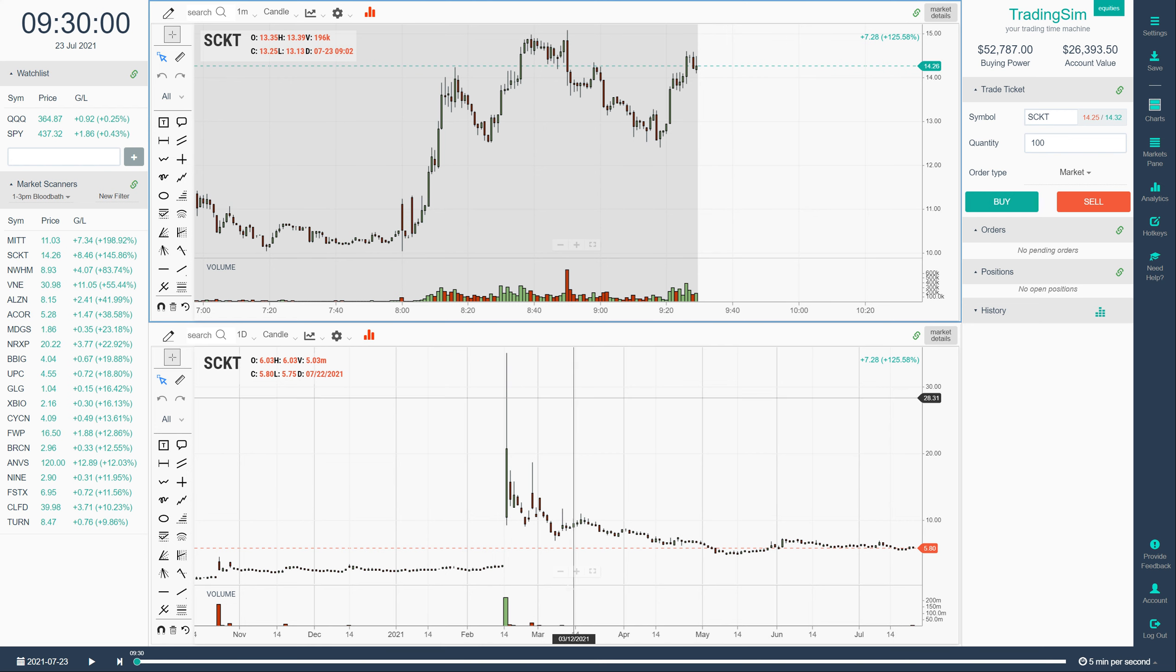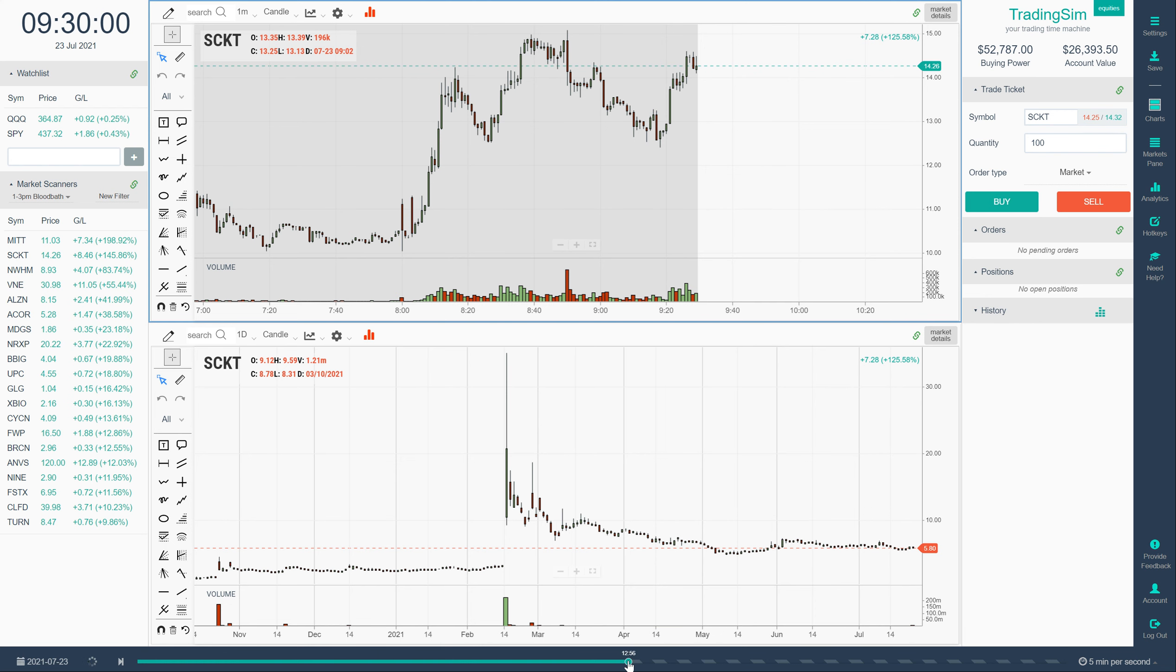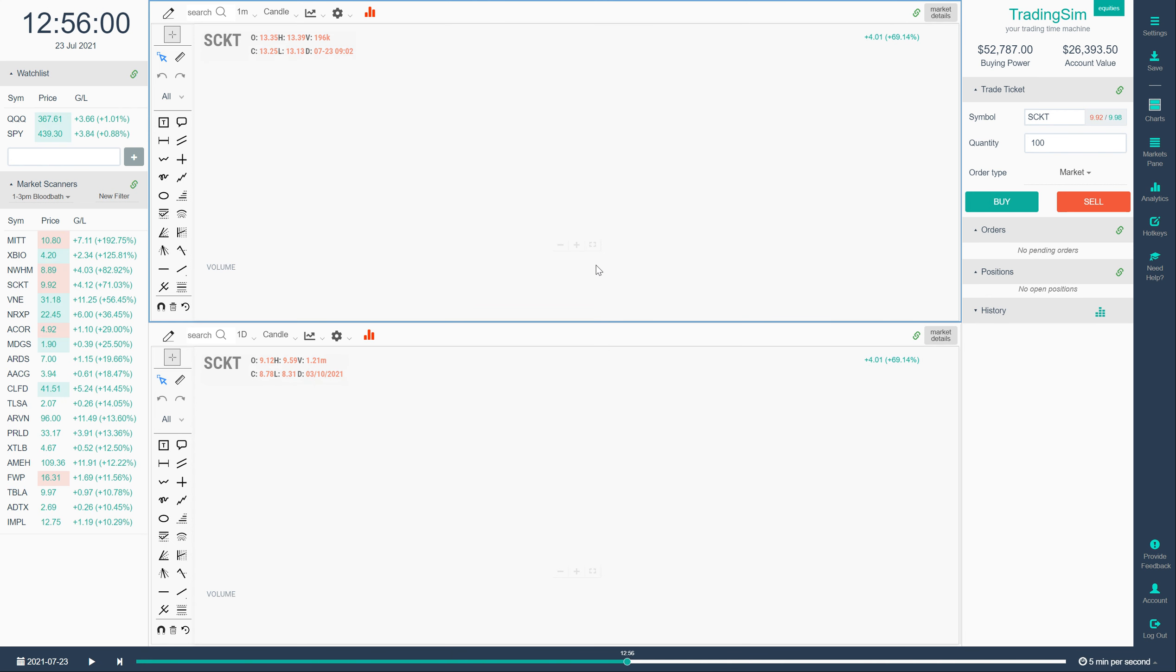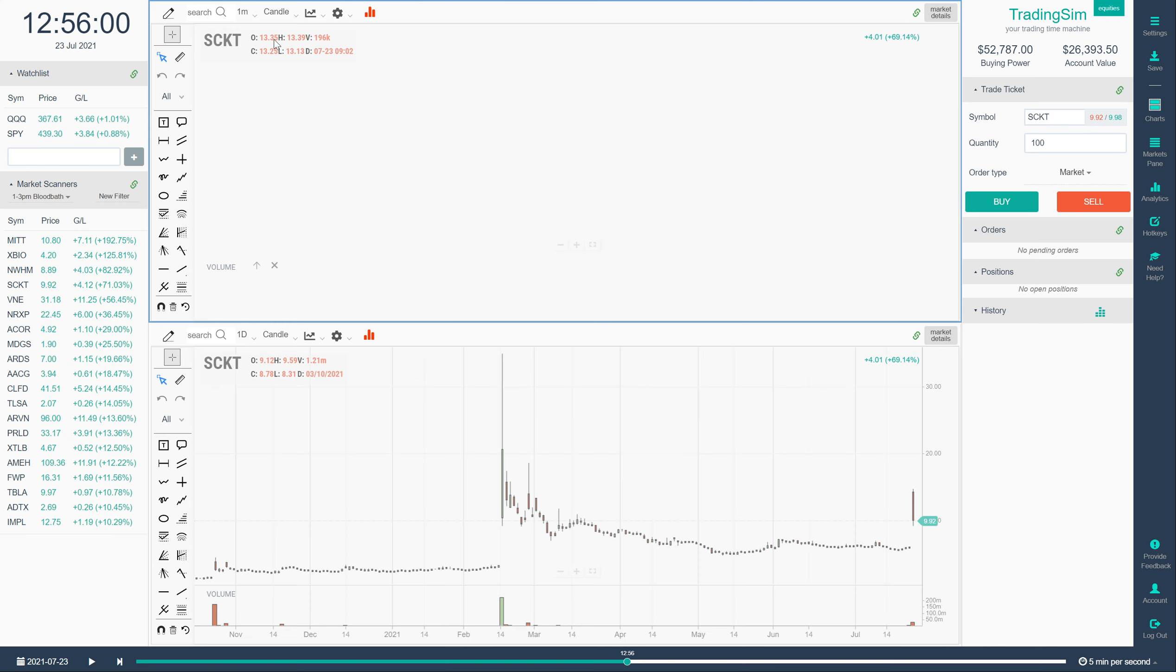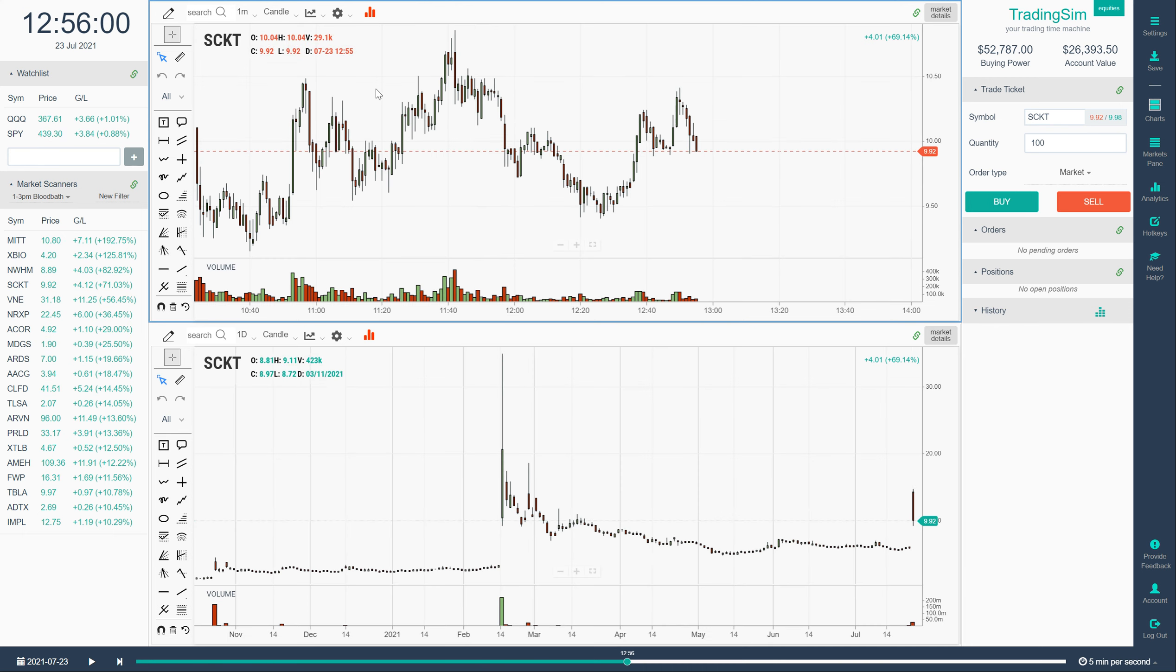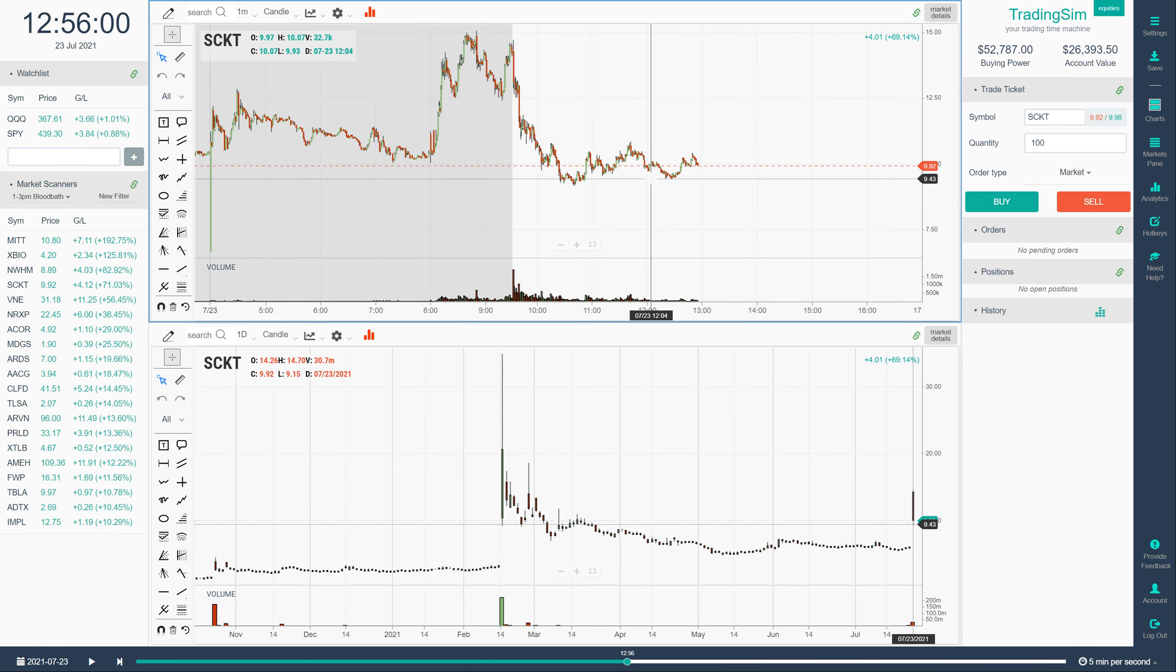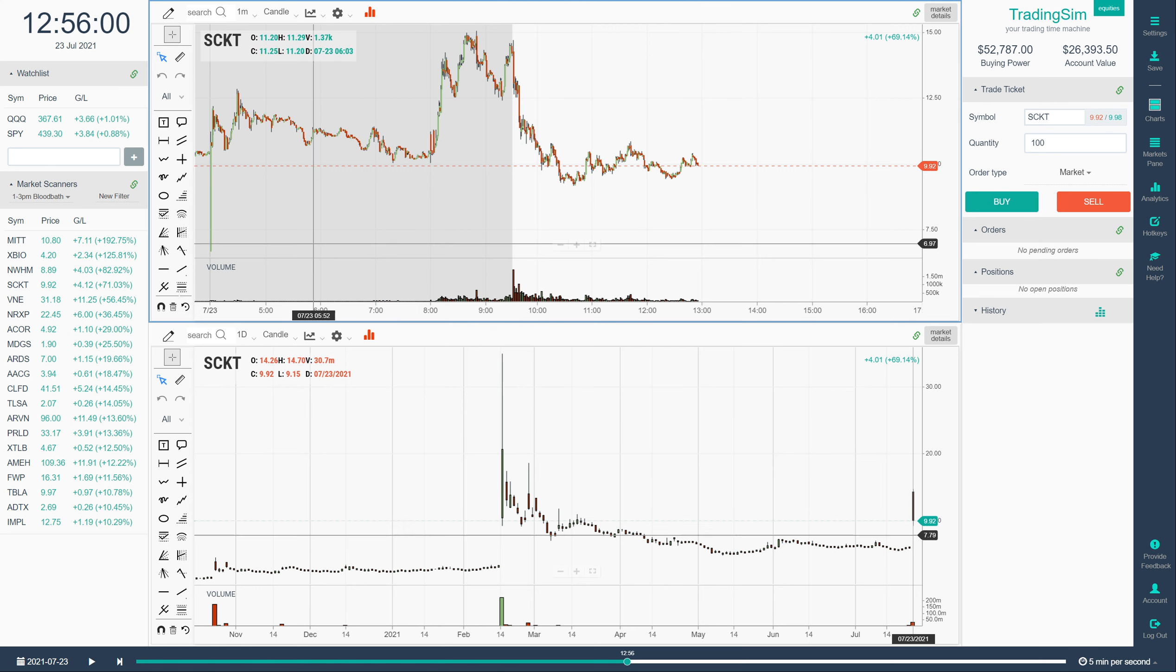Now what we want to do though since we're training our eye for the 1 to 3 p.m. bloodbath is fast forward to say 1 p.m. or just slightly before 1 p.m. So if we do that with SCKT we look at it and see the SCKT faded off in the morning. So that would not be a good 1 to 3 p.m. setup.